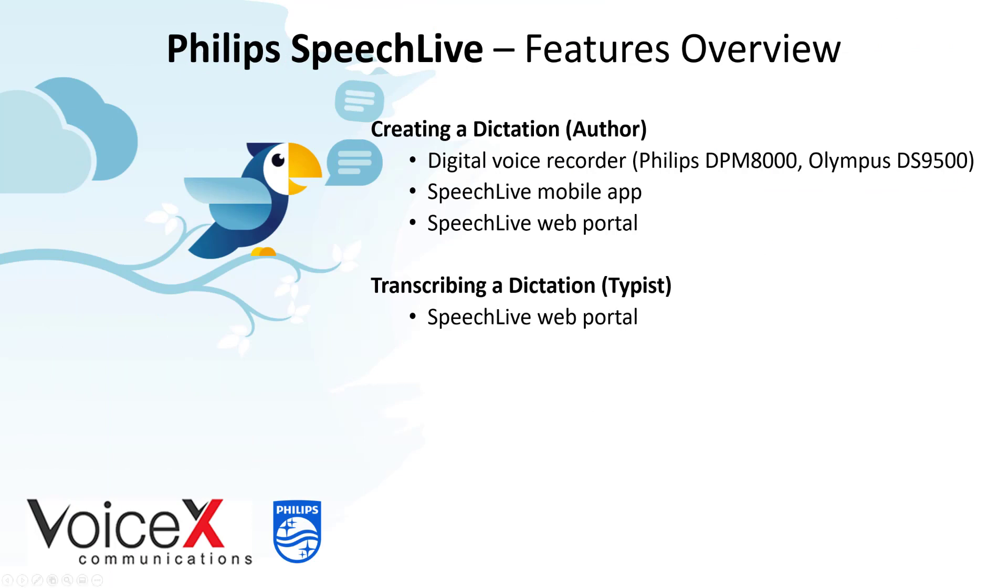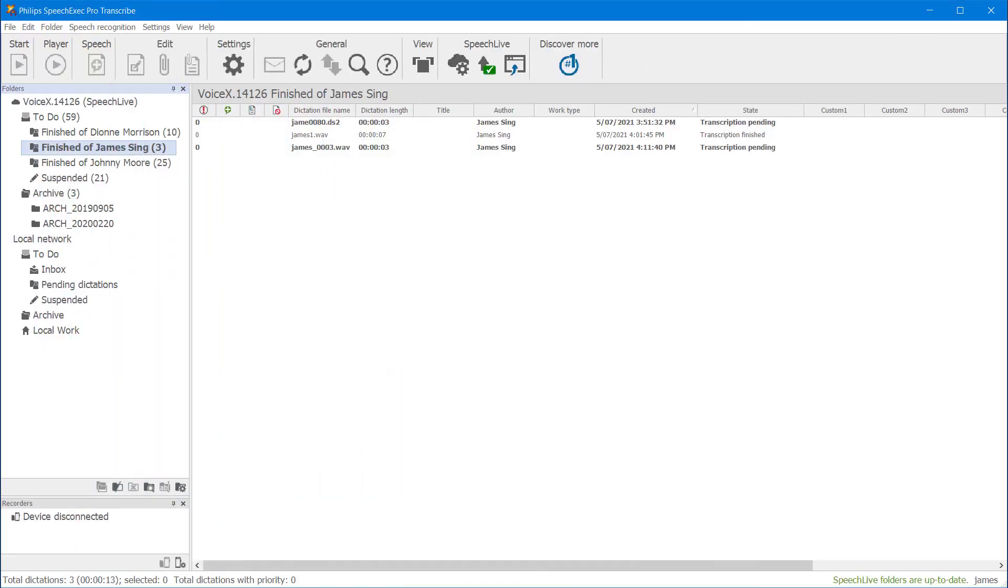The next method is SpeechExec Pro transcribe software. This provides a more familiar interface for those who might have used it in the past and is available as an optional add-on for your SpeechLive subscription. If you already have a compatible version of SpeechExec, SpeechLive can be simply plugged in.